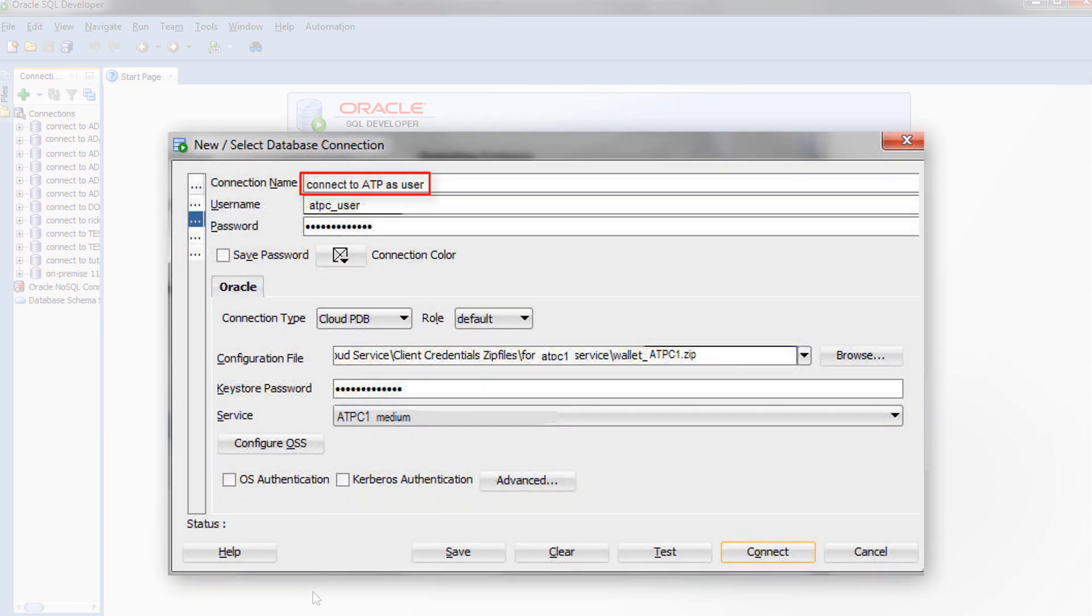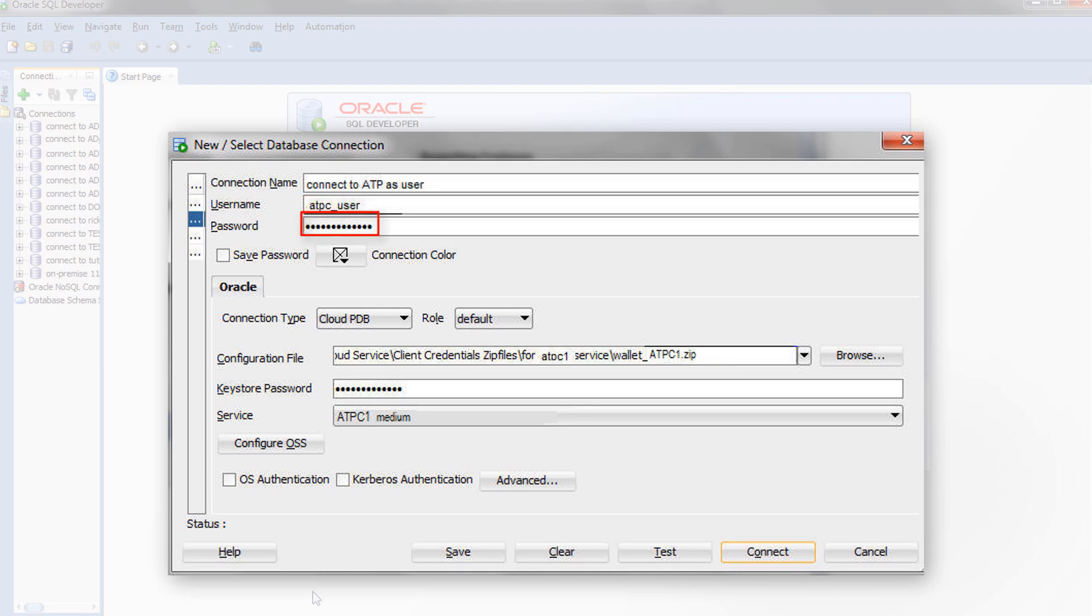Specify a name for this connection. Enter the username of a database user that you previously defined. In this example, we are connecting to a user named ATPCUser. Enter the password for that user.